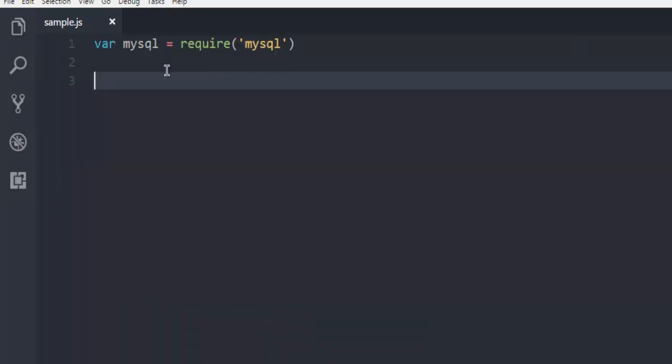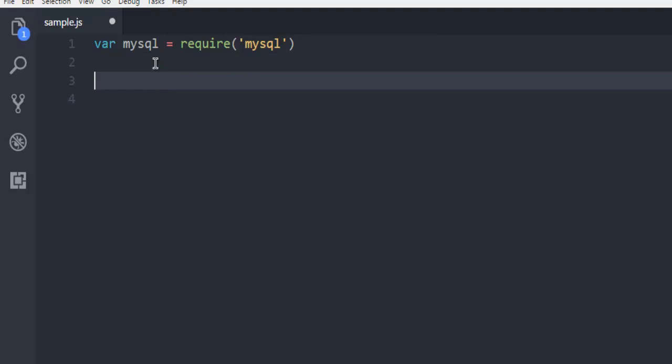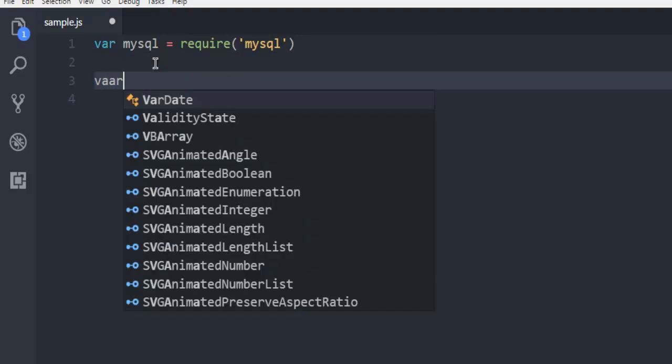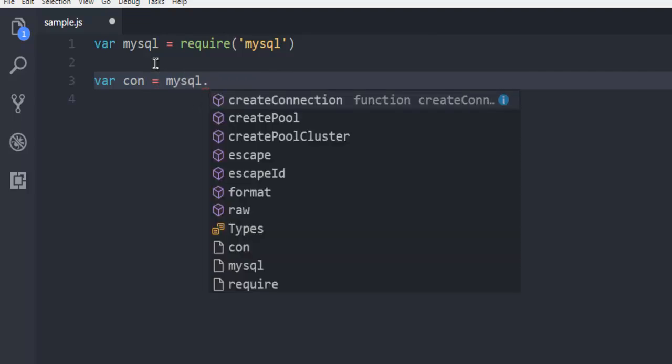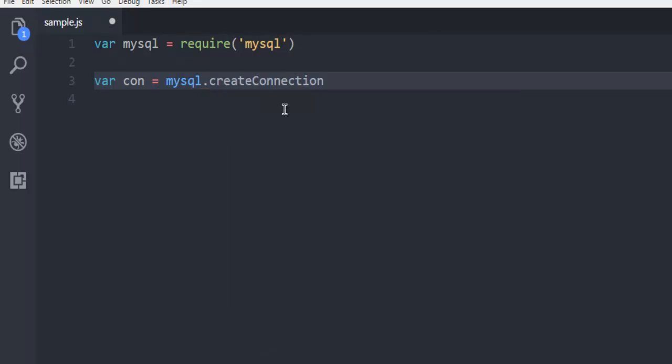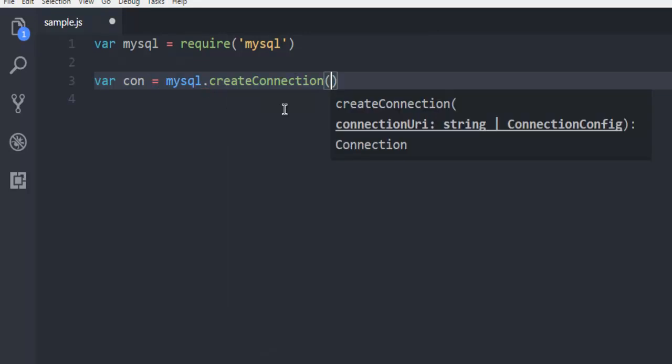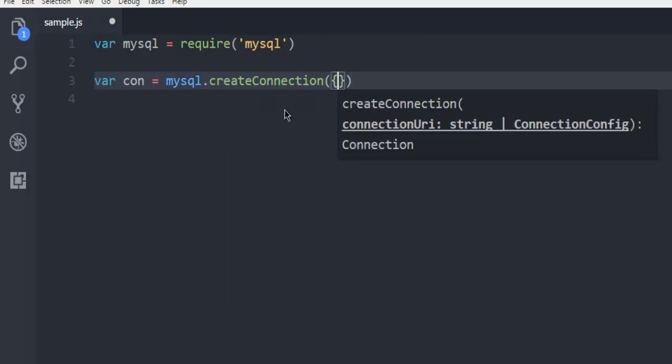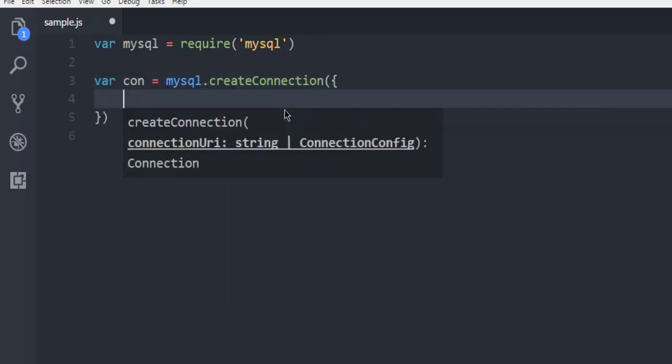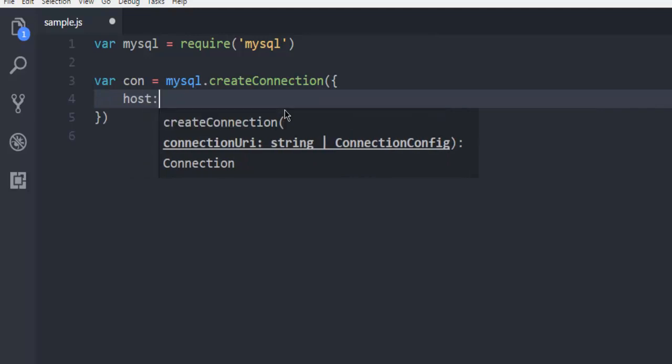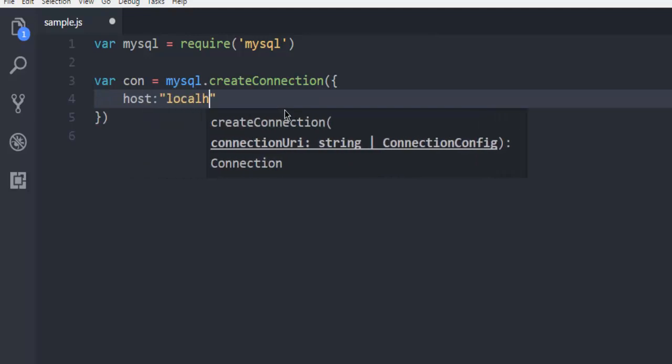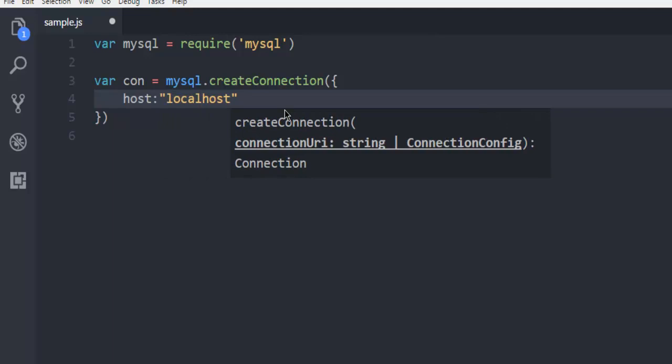So after that, you can come back here and you can then create connection instance, name con. And then you call for MySQL dot createConnection. Inside this, we are simply going to add parameters such as host. Point to local host.